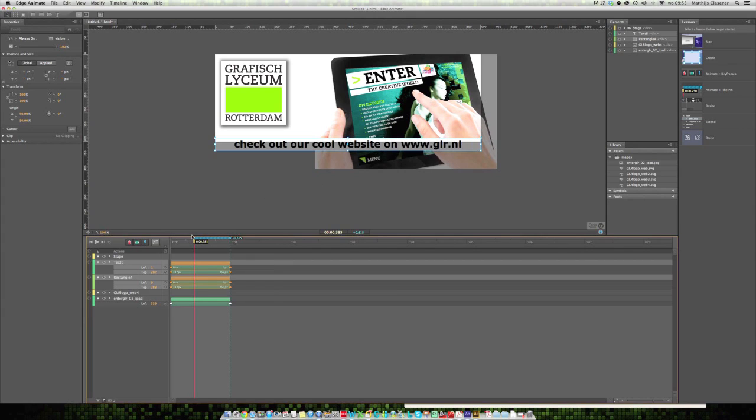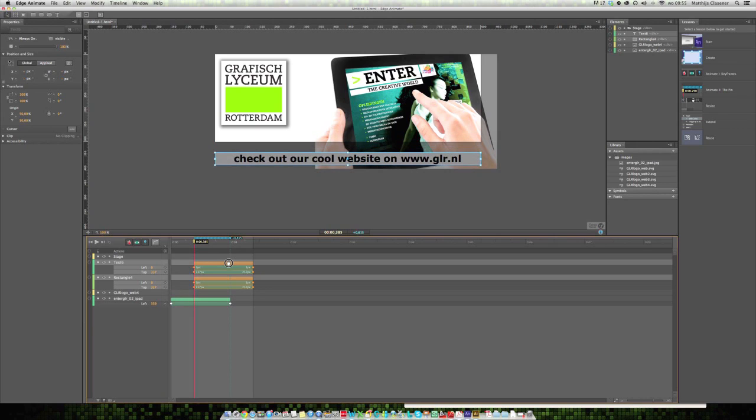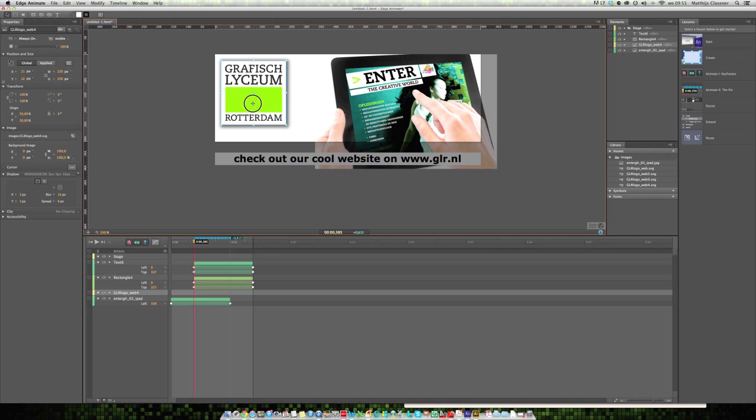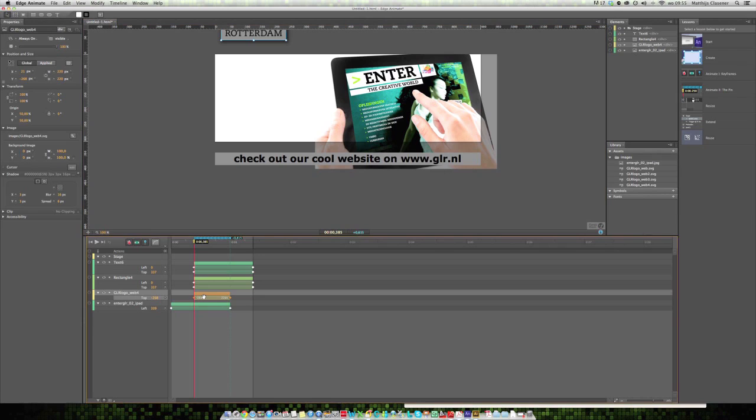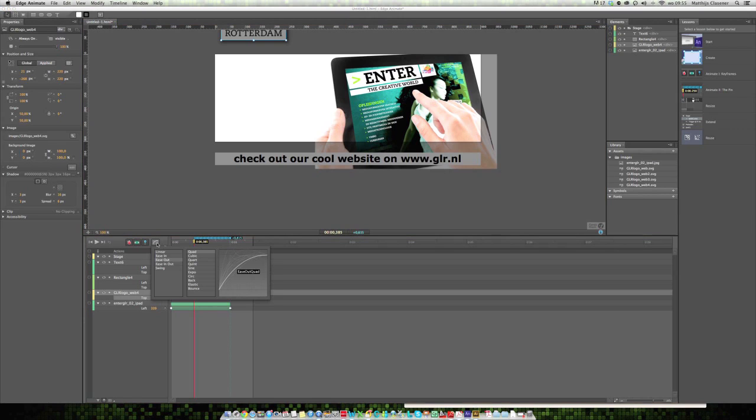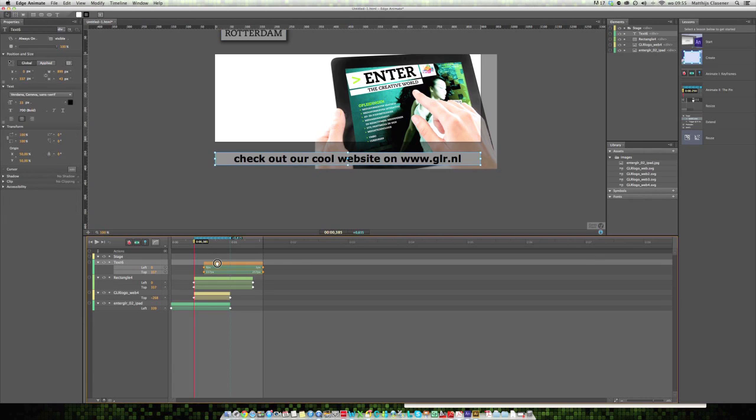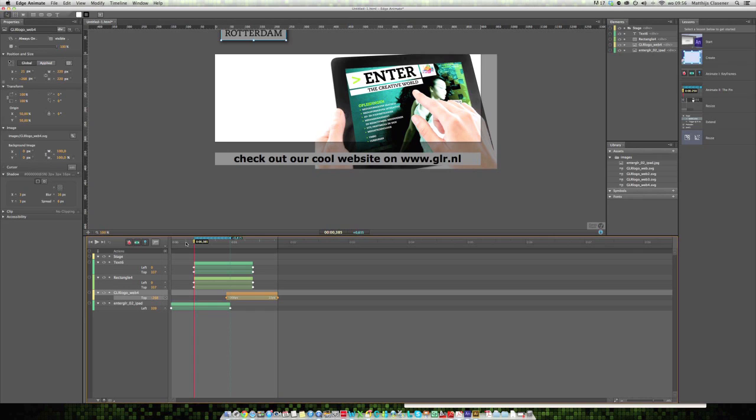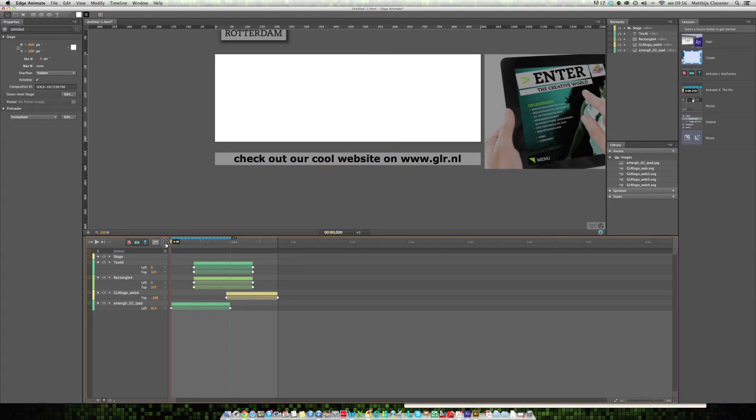These two animations could use an ease in as well. They may start a little bit later. Finally, our logo will fall down from the sky, so I'm going to drag it up and use the bounce ease option.